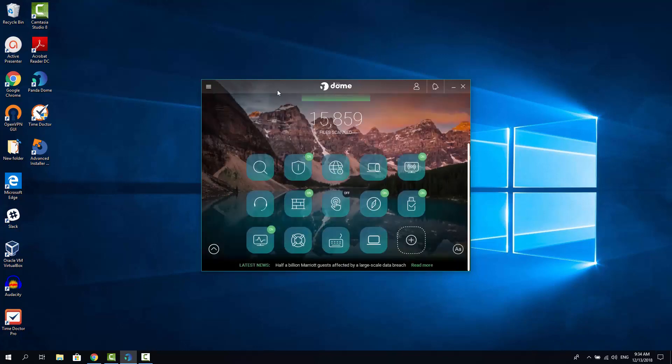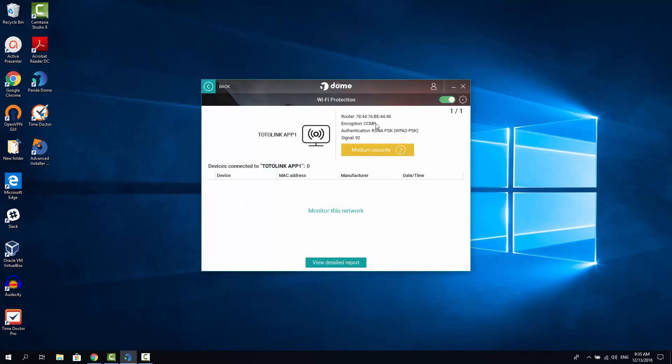Now let's click back and let's see the Wi-Fi protection feature. Wi-Fi protection feature allows you to get a complete security report for the current Wi-Fi network you are currently connected to. As you can see, my current Wi-Fi network has medium security.